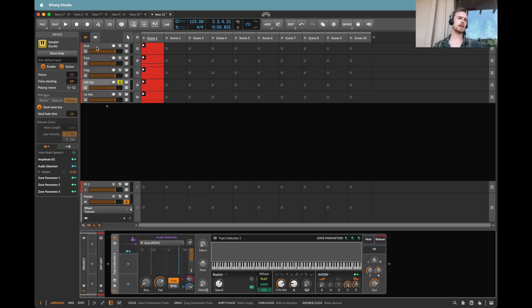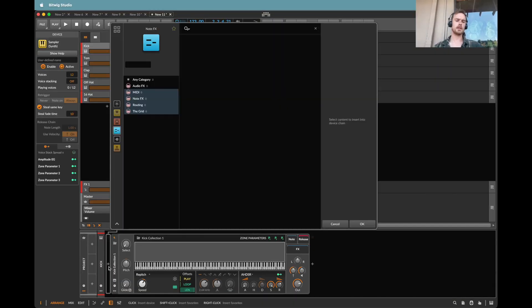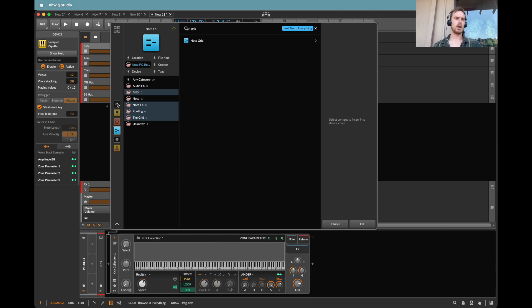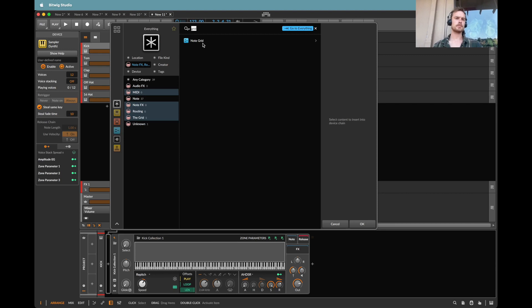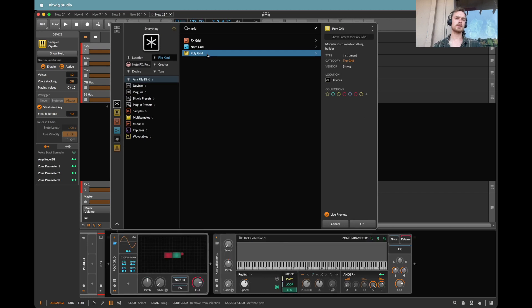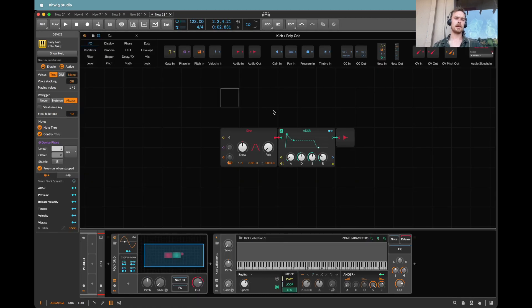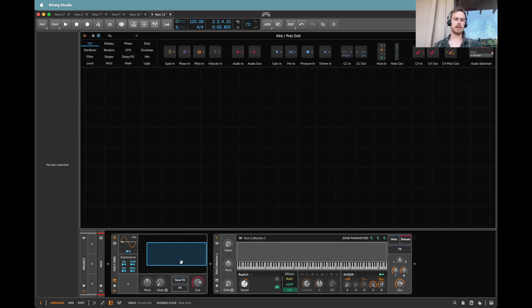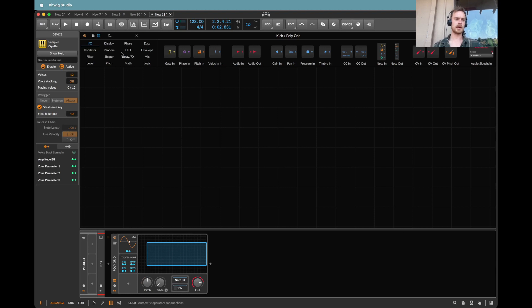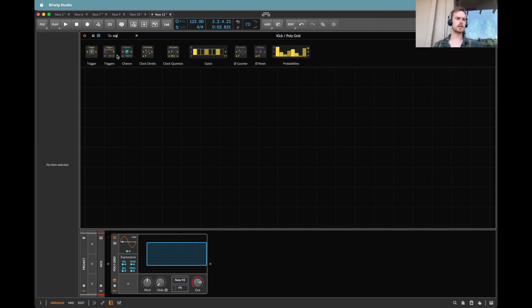So let's go straight to the kick and I'm going to create a polygrid wherever that is. The new browser is quite slow I have to say. And in here I'm going to delete everything and then put the instrument into the effects channel.